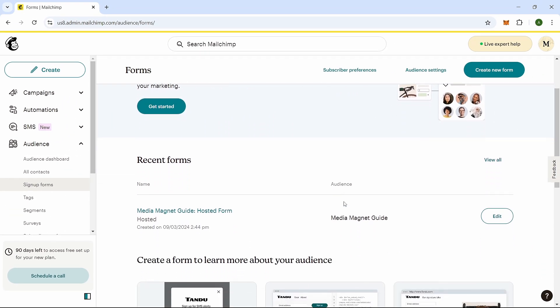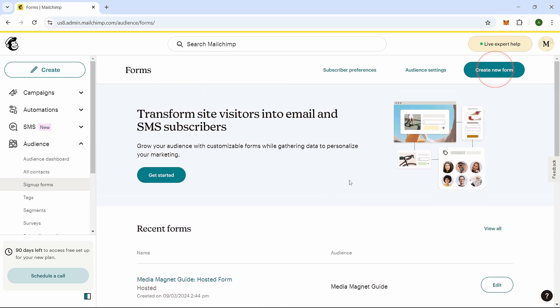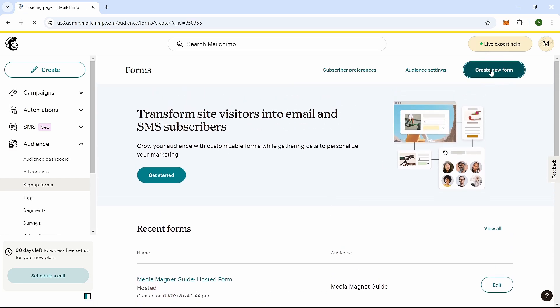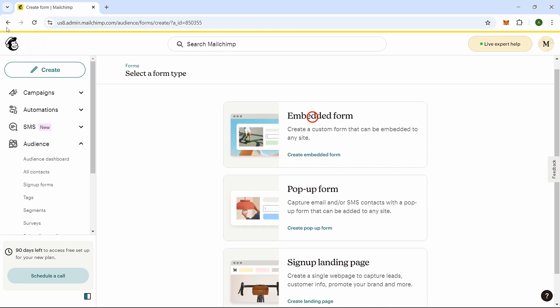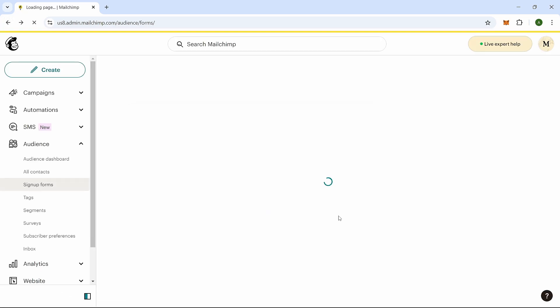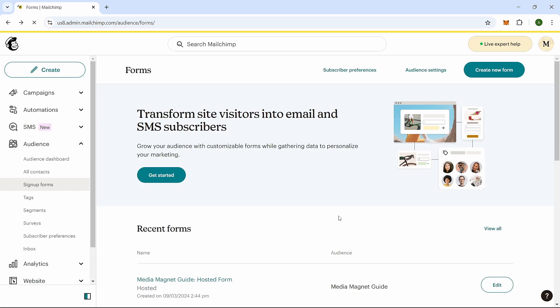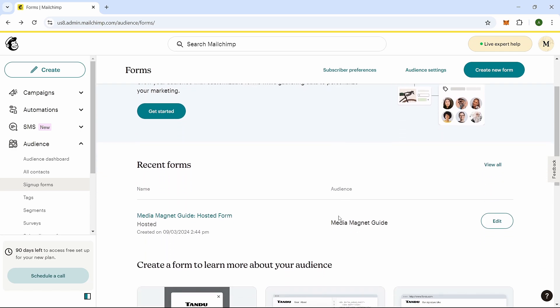You'll see an option to either use an existing form or create a new one. If you need to create a new form, click on Create New Form, then choose Create Embedded Form from the options. This will generate a new sign-up form for you.